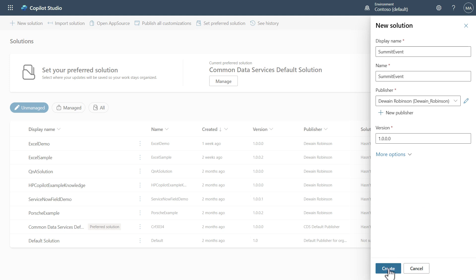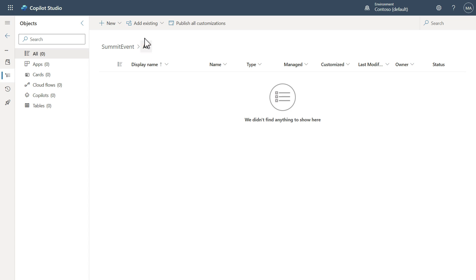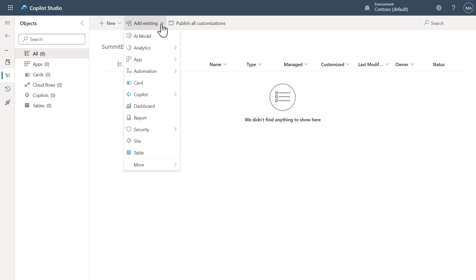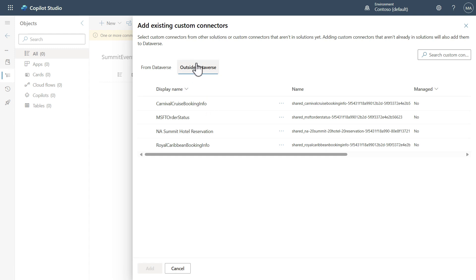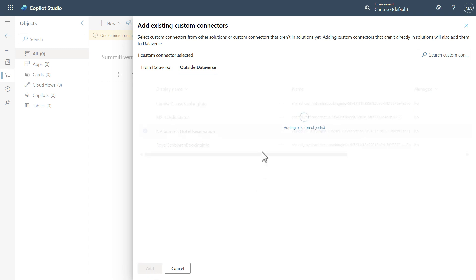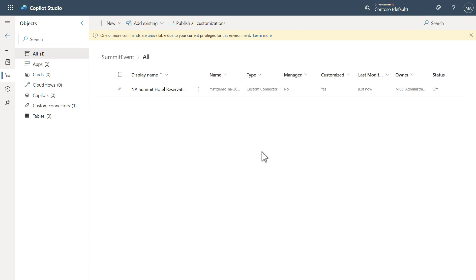We'll go ahead and hit Create. Now that we've created it, we want to say 'Add Existing' because we've already created all of this stuff and need to get it into a solution. The first thing we want to do is go get the connector. Come down to Automation and then Custom Connector. I have my custom connector outside of Dataverse, so I'll grab this one here, which helps with hotel reservations. Now I've got it into my package.